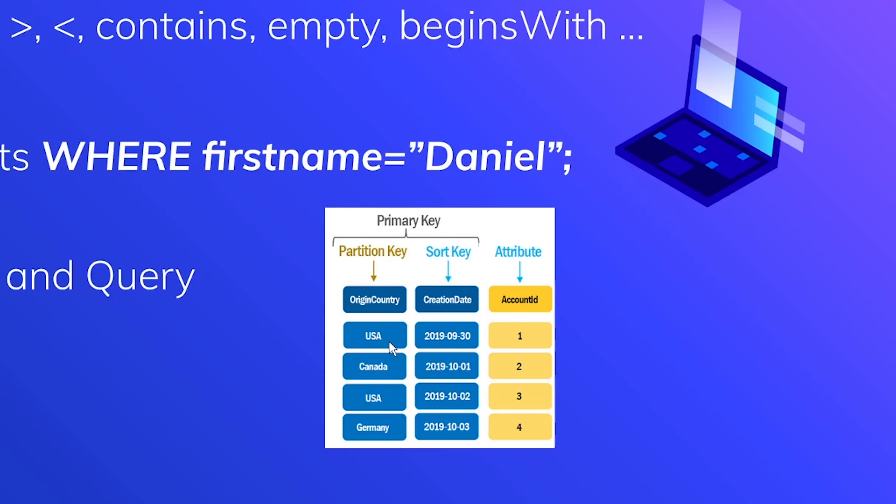So in this example, we're trying to find rows with USA as the country. DynamoDB is only going to ever consume read capacity units for two rows, this one here and this one here. Now for the scan operation, it's going to consume read capacity on every single row.